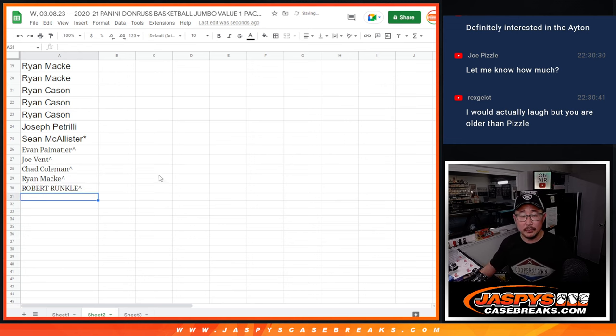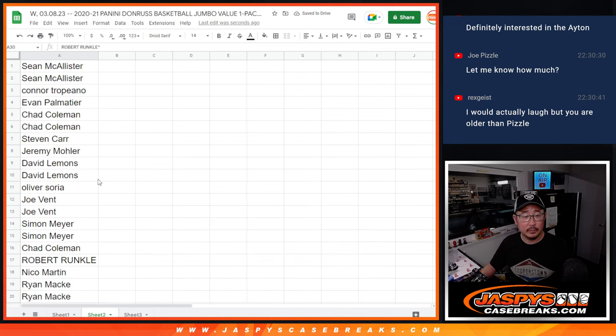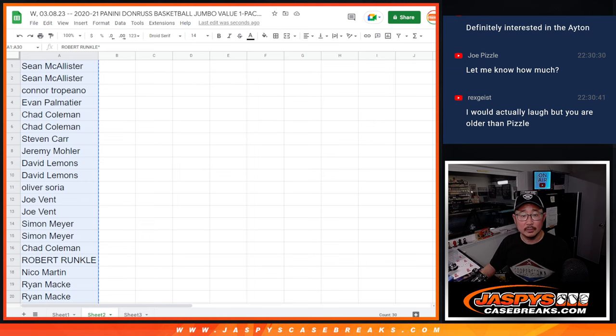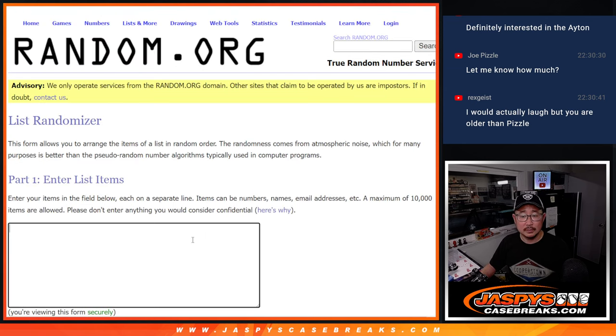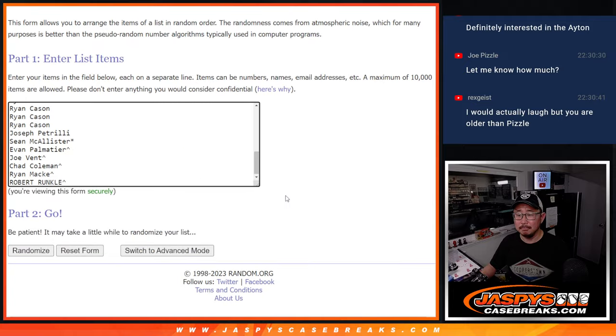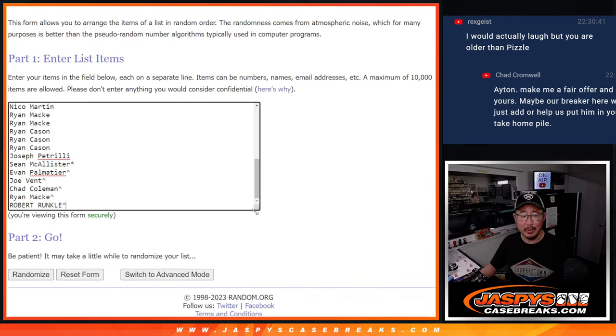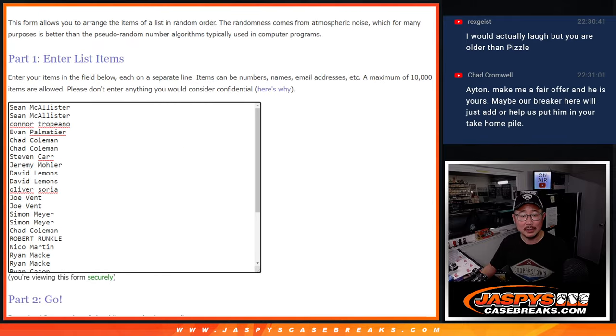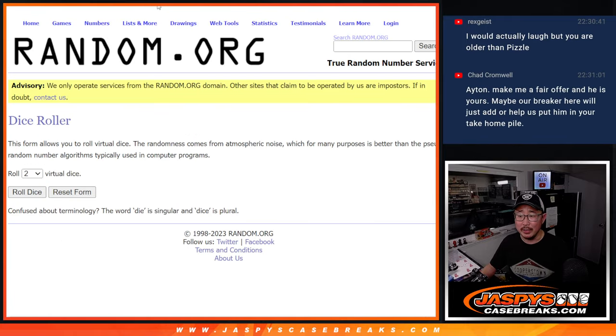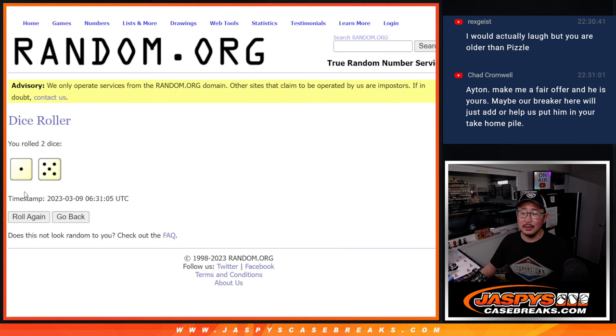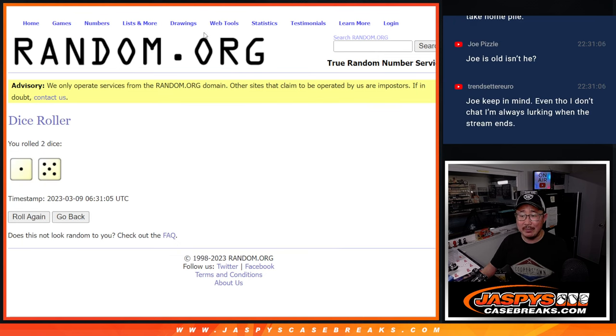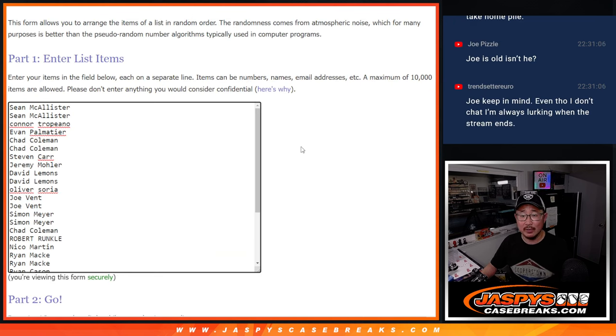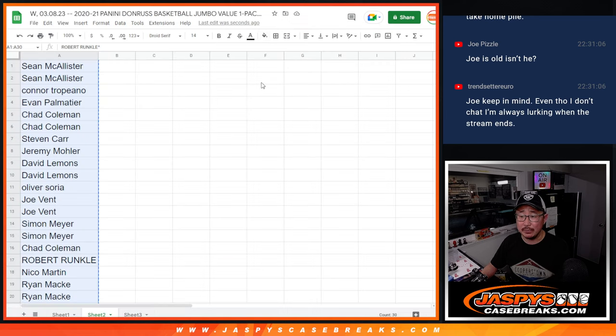All right. You don't know how old I am, Rex. No one does. Let's roll it, randomize it one out of five, six times for names and teams.